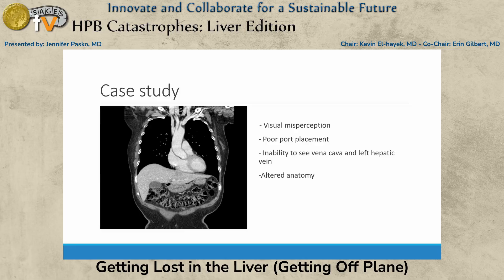Back to my case — what happened? I had come through the liver, but what I didn't recognize was how exophytic the lesion was and how it was perfectly aligned with the IVC. I probably had poor port placement and could never get around the lesion to have good visualization of the left hepatic vein. So I decided to open because I was struggling. Earlier in my career I would have seen this as a total defeat, but I learned a lot from it and it's okay.